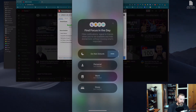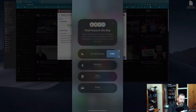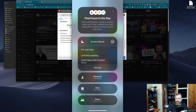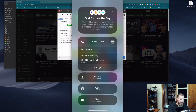Under the Do Not Disturb we've got three buttons here, which give you what you used to get if you held your finger down on the Do Not Disturb button. You can select Do Not Disturb for an hour, until this evening, or until I leave this location — so it will actually track where you are. A little bit creepy if you ask me.